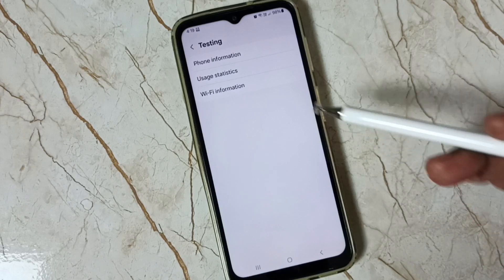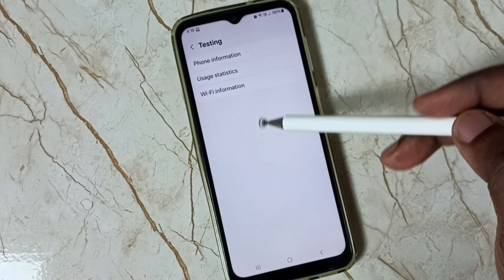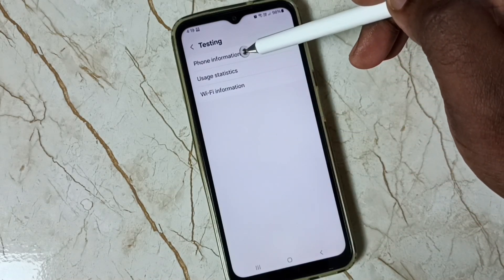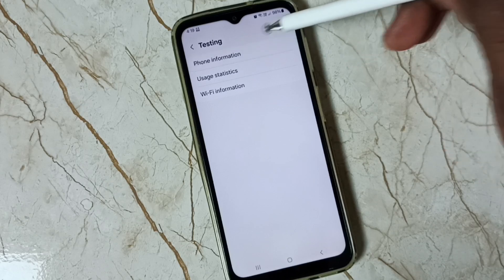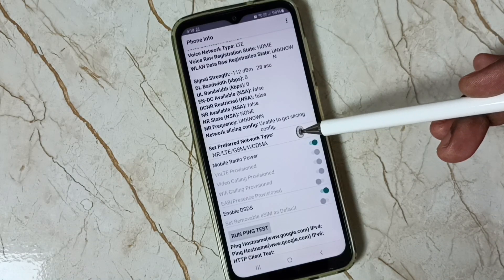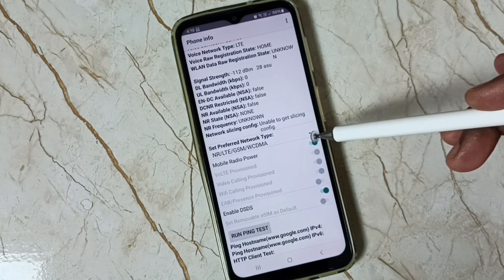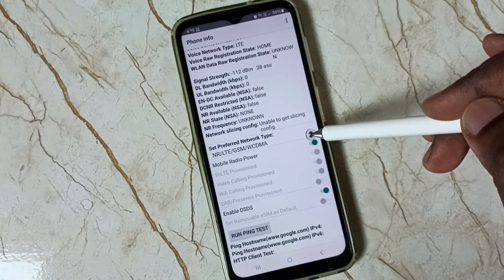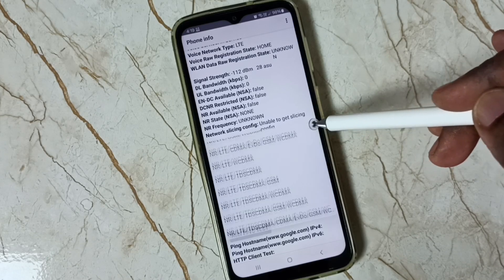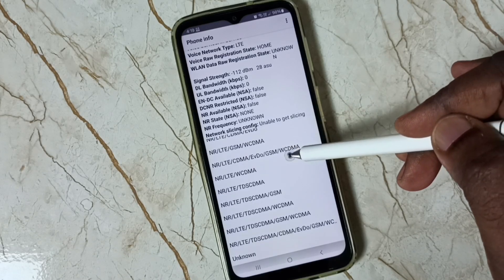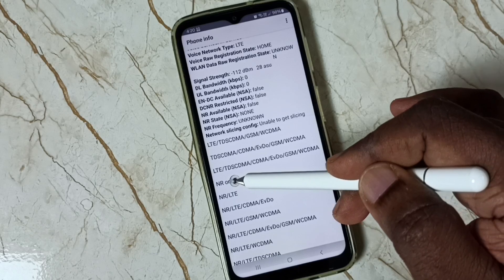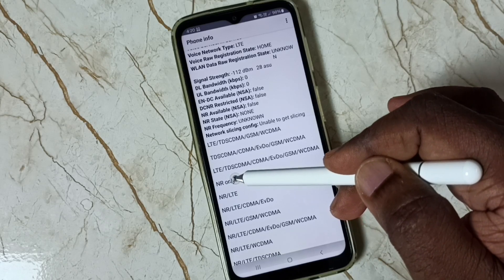We get this screen. Here we need to tap on Phone Information. Then scroll down and select Preferred Network Type — tap on it. Here we have to select NR only — tap on NR only.